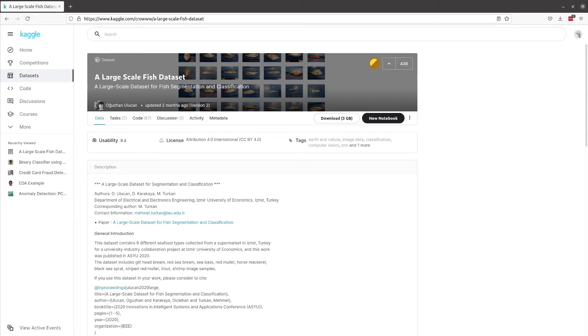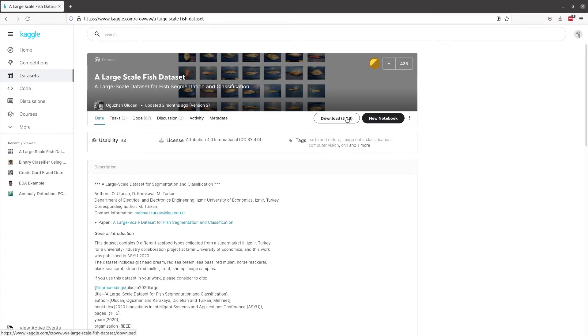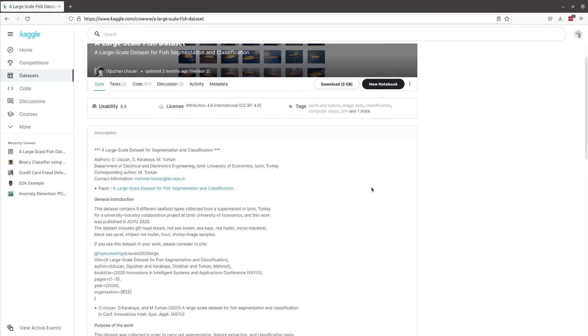Welcome everyone to Learning with Rev. In this video, we're going to start a series doing image classification and semantic segmentation using the large-scale fish dataset found on Kaggle. This is a dataset of 1,000 images in nine classes—each class has 9,000 images—and we'll be looking at those images in just a second.